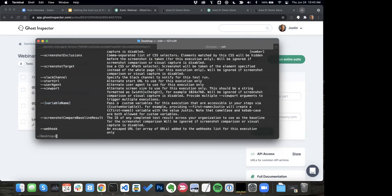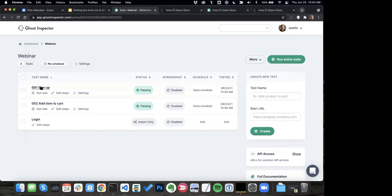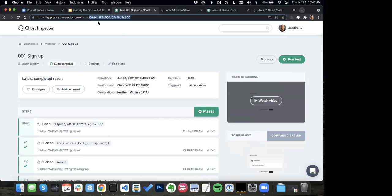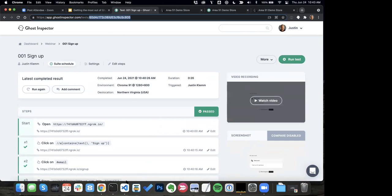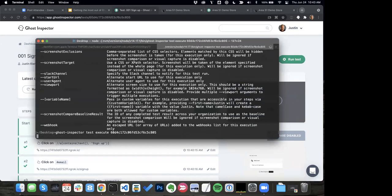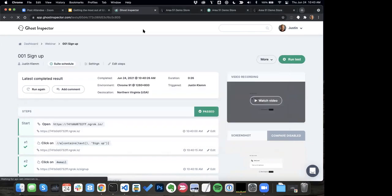Just to show you an example: let's say I want to execute our signup test. All I need to do is copy-paste this ID from my URL, drop it in, and Ghost Inspector is going to go ahead and trigger this test from my command line.